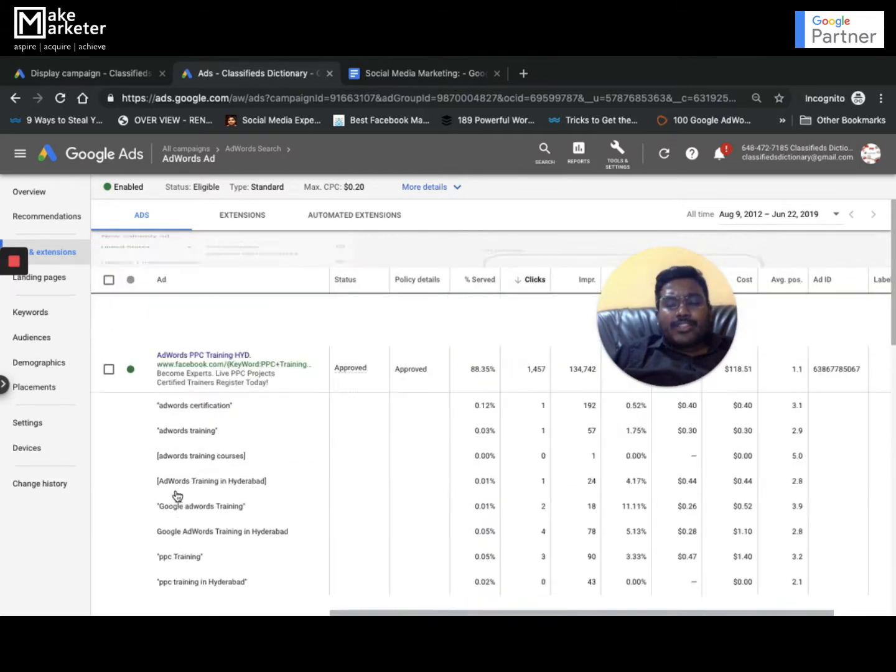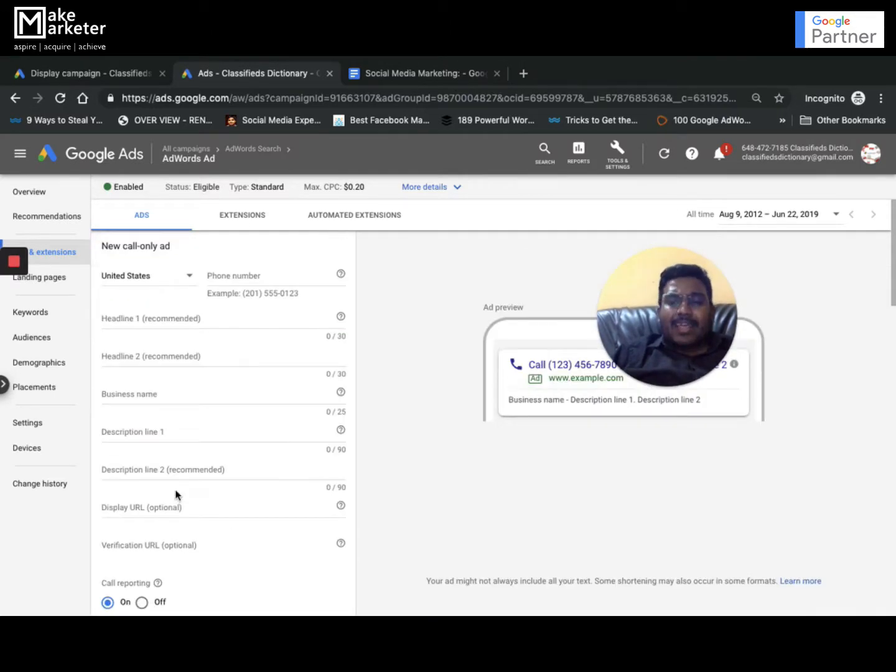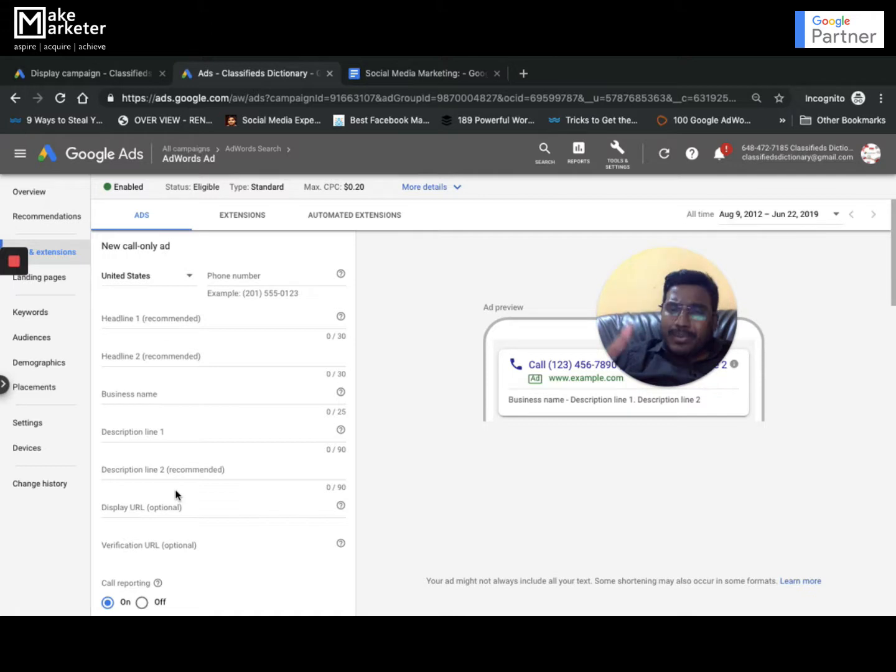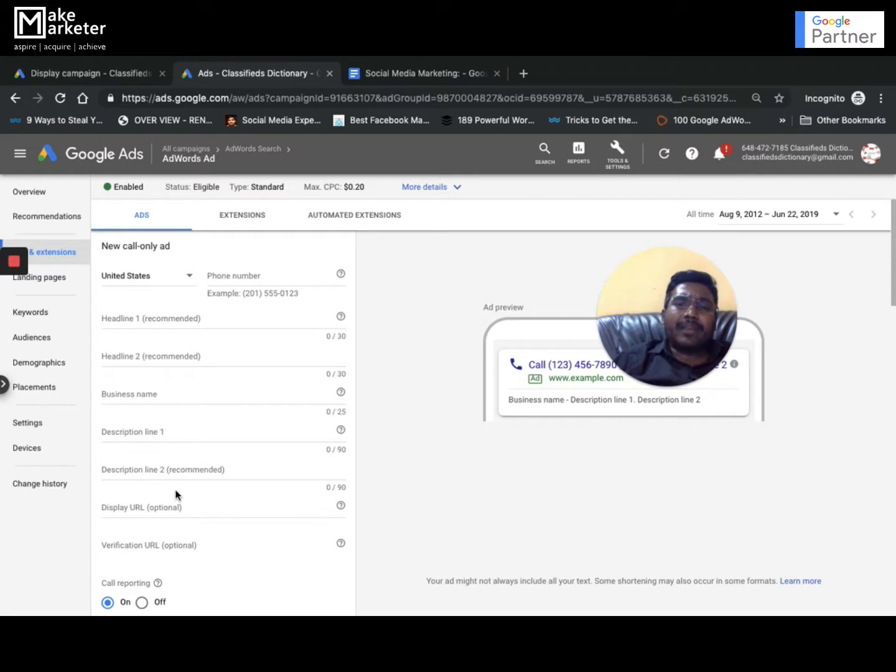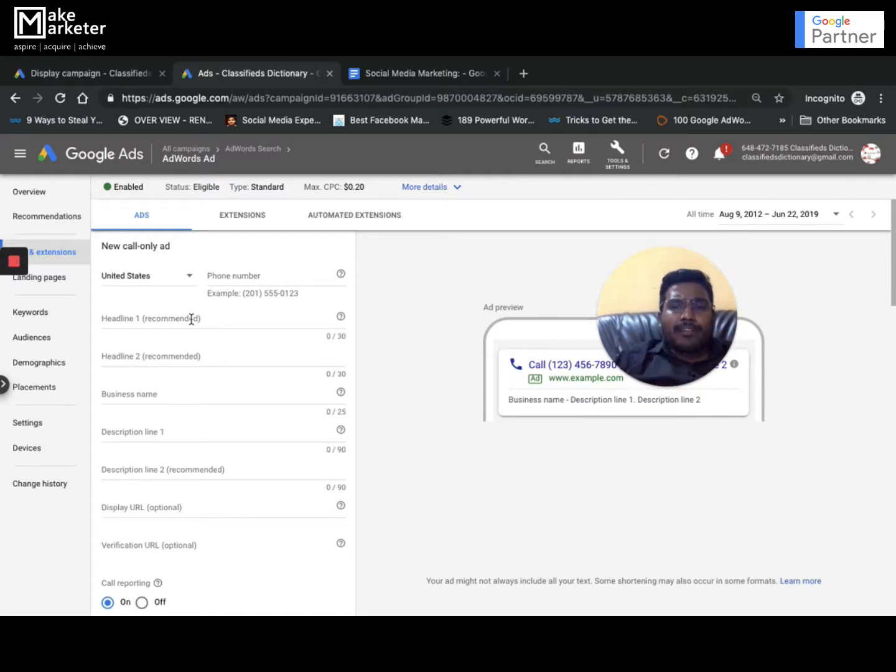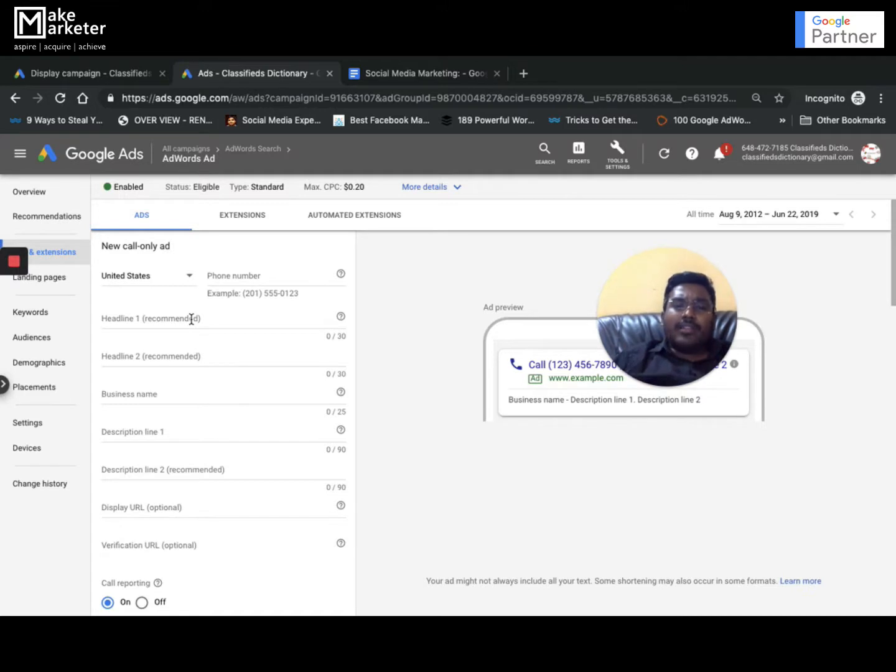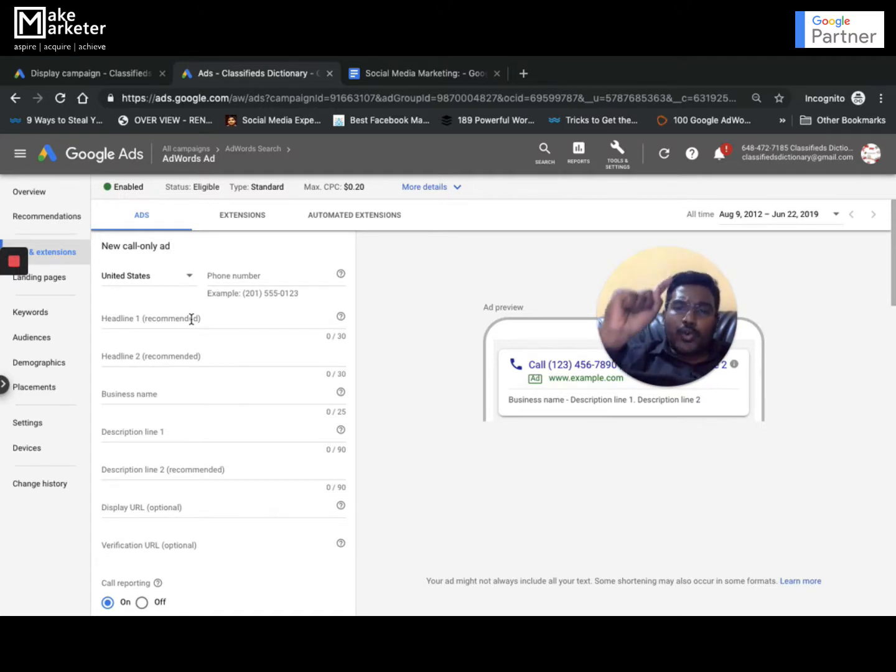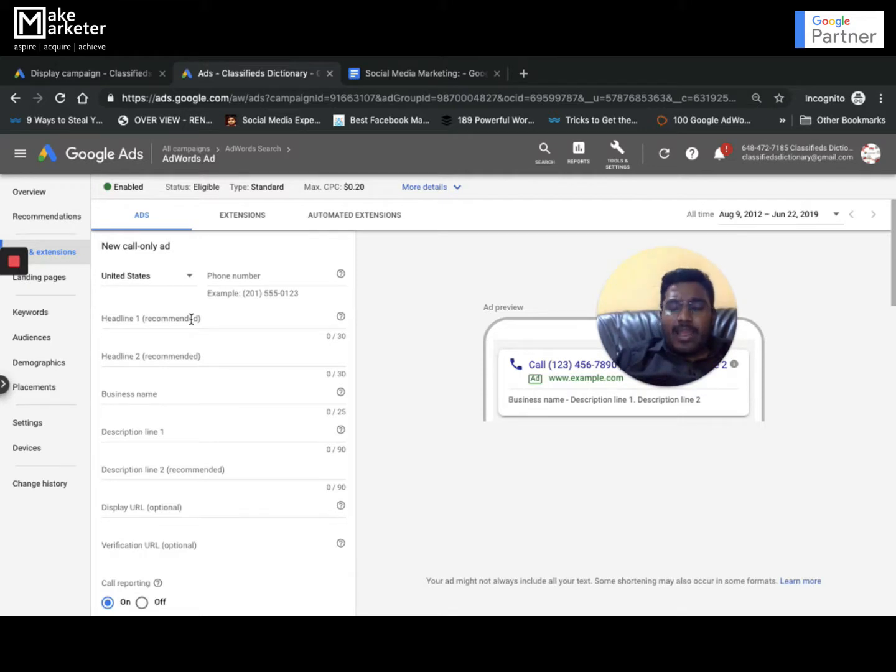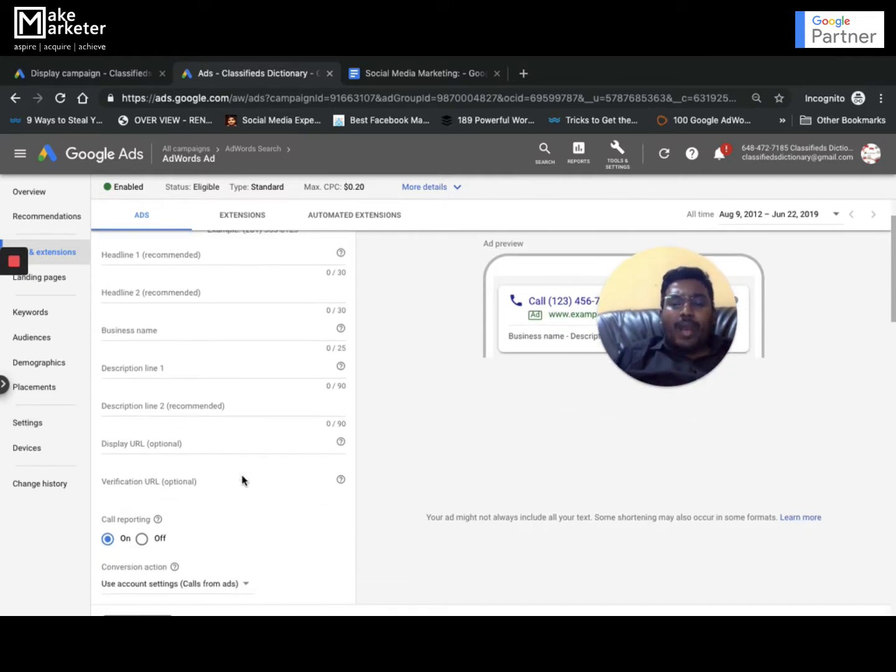Call only ad is a particular ad whose objective is only to drive phone calls. I have a separate video for call only campaigns. Please watch that video for detailed information. The ad will only appear on mobile devices and the purpose is to drive people to call. Whoever sees the call only ad on mobile, if they click on the ad, they don't go to website, they'll be taken to dial pad. They call or they don't call is secondary, but you'll be charged the moment the user clicks on the ad and goes to dial pad.